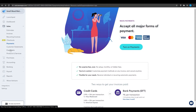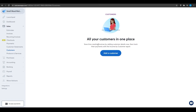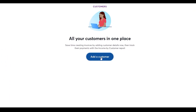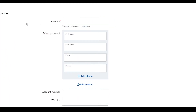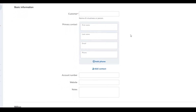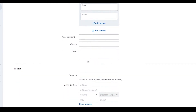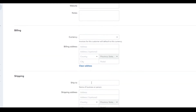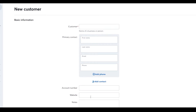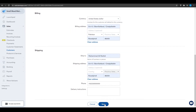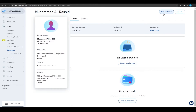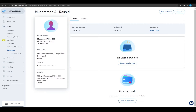Moving on to Customers — click 'Add Customer' and fill out basic information: customer name, primary contact, first name, last name, email, phone number, account number, website, notes, billing currency, billing address, and shipping address. Once you've filled everything out, click 'Save'. You can then edit the customer, create an invoice for that specific customer, create an estimate, send a statement, or delete the customer.